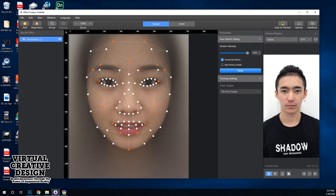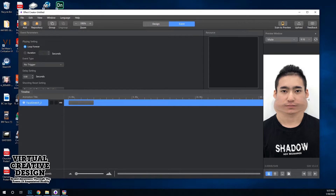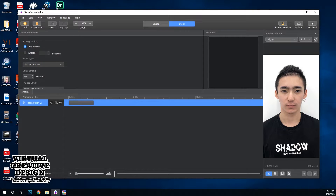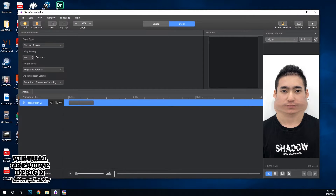I'm going to quickly do the face stretch. Another thing I like is the Event tab — it's very simple. You can set a trigger, like 'click on screen,' and in the preview you can see it goes back to normal until you click it and it does the effect. It doesn't seem to have any sort of code; it's all right there in the UI.